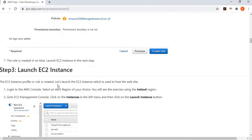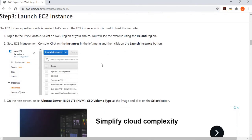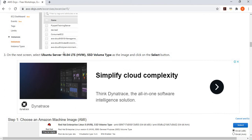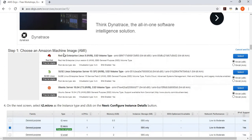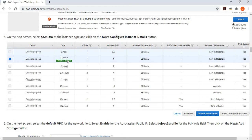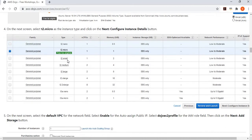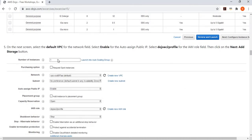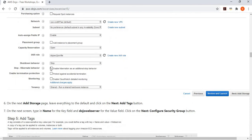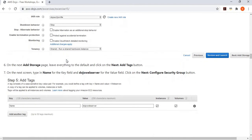Now it's time to launch an EC2 instance. We're launching an Ubuntu instance and keeping it as t2.micro to stay within free tier usage. We place it inside a default VPC, which makes it public automatically, assign a public IP, and then assign the 'dozo-ec2-profile' role we created in the earlier step.